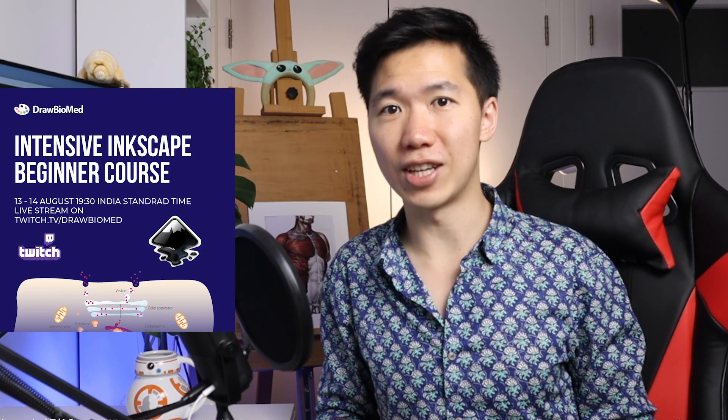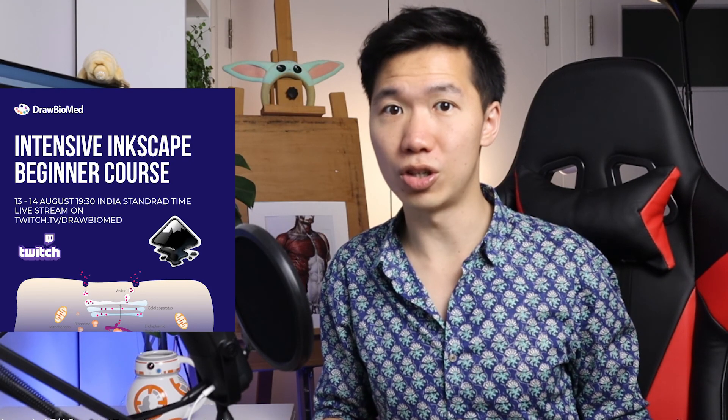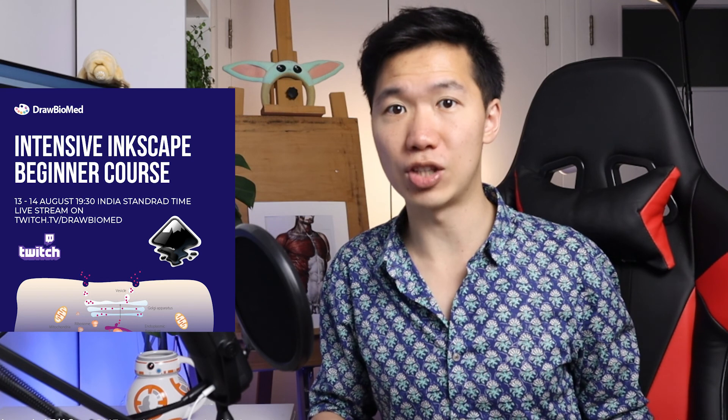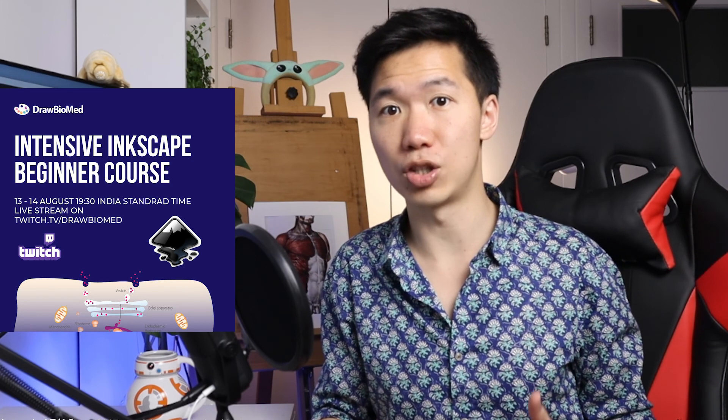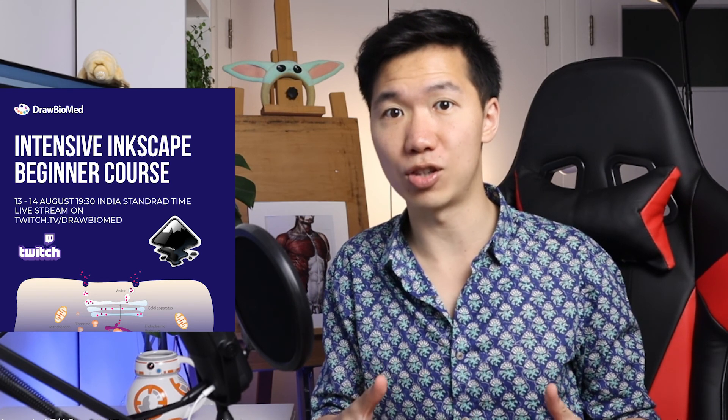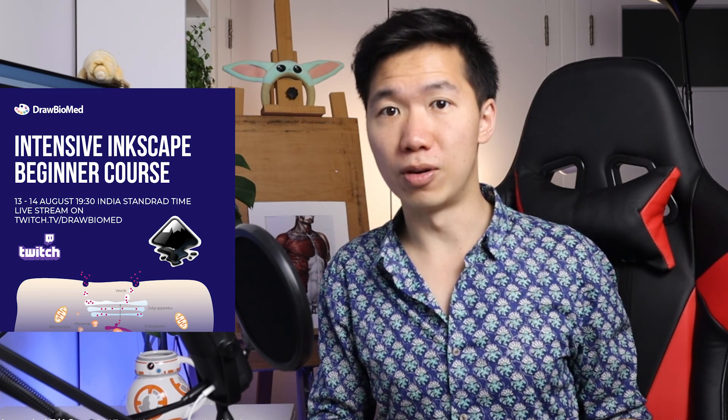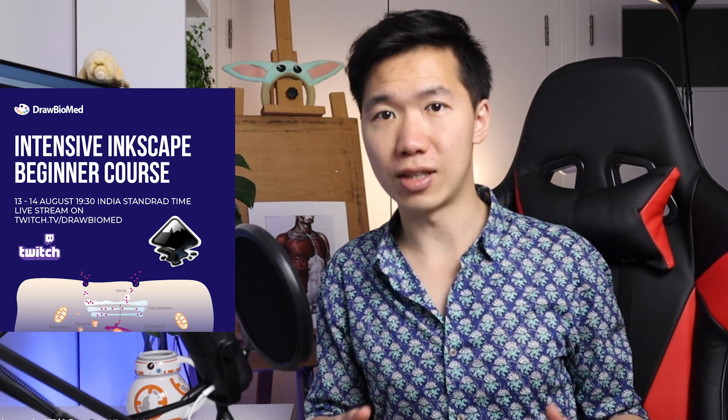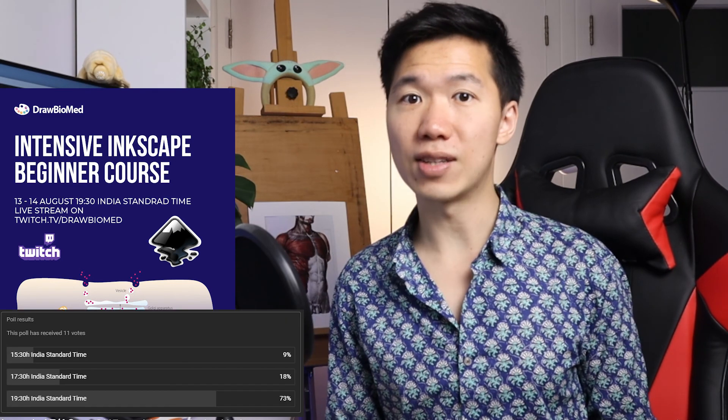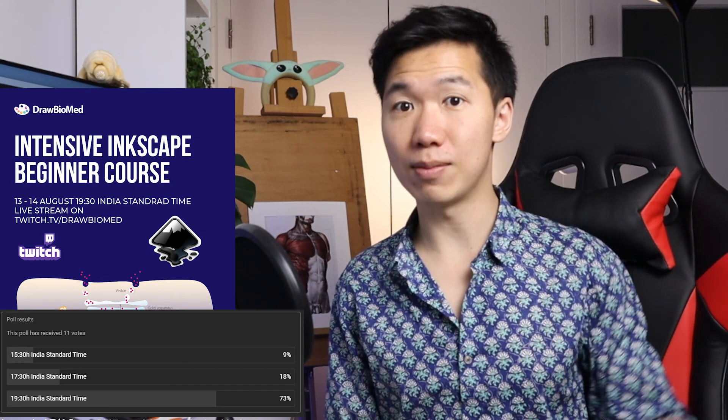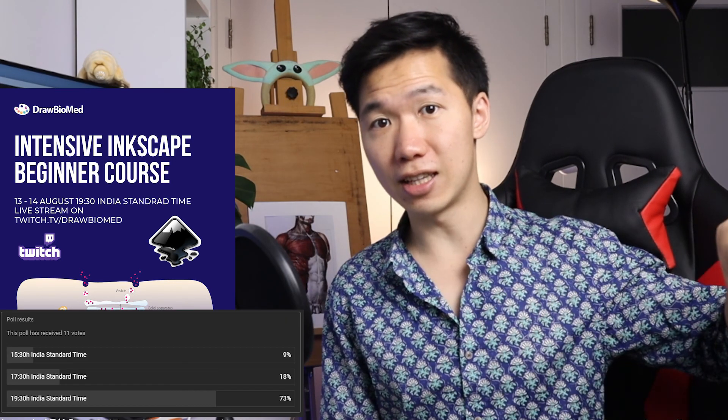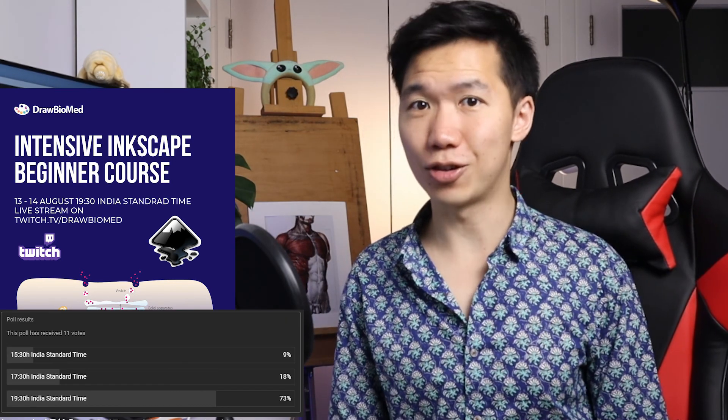And now you're ready to take my beginner course. I arranged this course because you guys asked me to do a live stream that is suitable for the Asian time zones and you guys voted for the best time. So check out the link and I'll see you at the course.